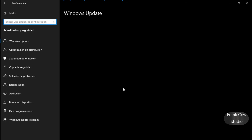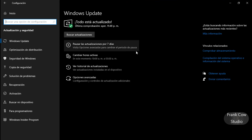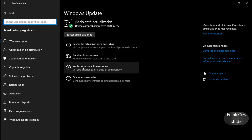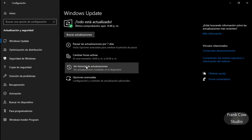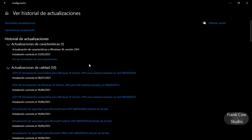Vamos a ver qué actualización. Y si esto está actualizado, buscamos actualizaciones y vamos a ver el historial. El 8/07 es esta — es la KB 5004945, vamos a ver de qué se trata.